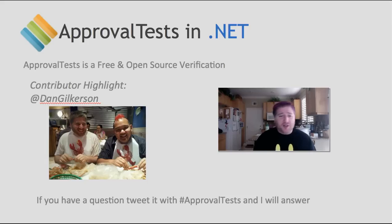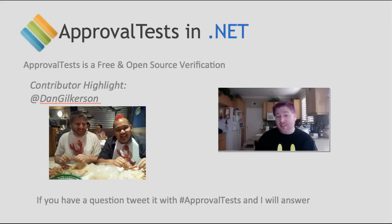If you have questions, you can always tweet me with the hashtag approval tests. I monitor that quickly and will respond promptly.